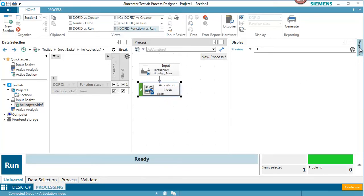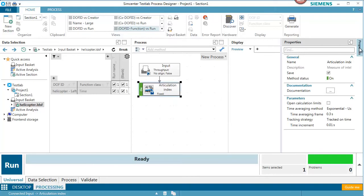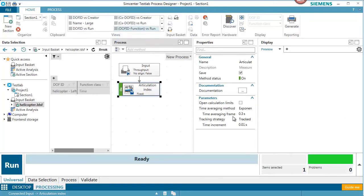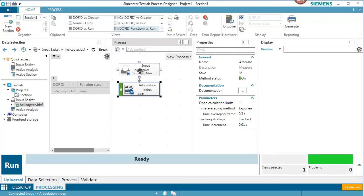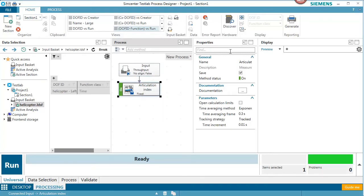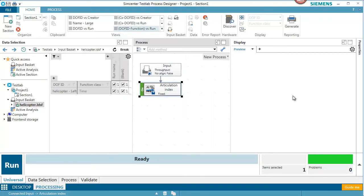I'm curious what the settings are. If I look under these properties for the pane here, I can see that this Articulation Index is going to have an averaging frame over 0.3 seconds, a time increment of 0.01 seconds. When I'm done looking at this property pane, which you can look for any method, I can shoot it back off to the side there.